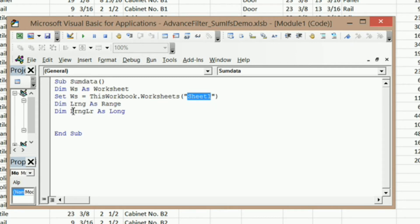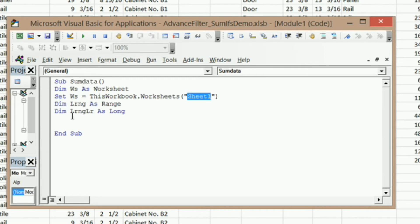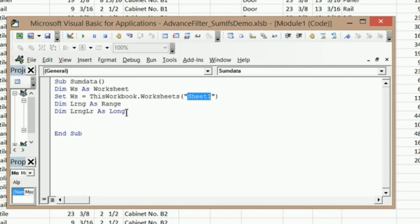The next thing I have is Dim LRng as Range. This is the list range that we're going to be filtering and I'm going to need to set that. But before I can set that range, I need to be able to know what the last row in that list range is. So I've got another variable for my list range last row, and that is LRngLR, and I've got that as Long.